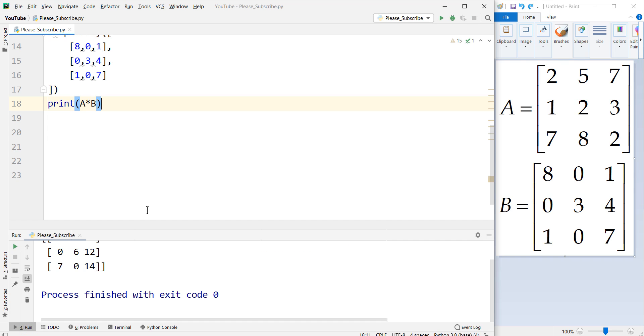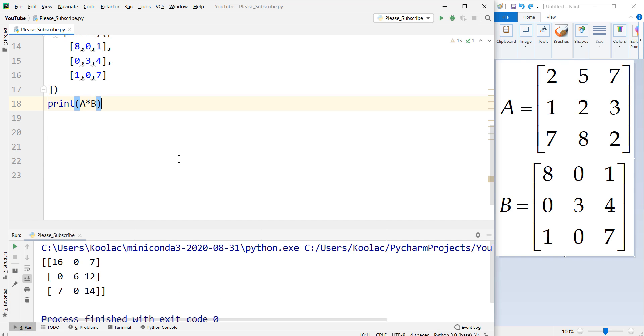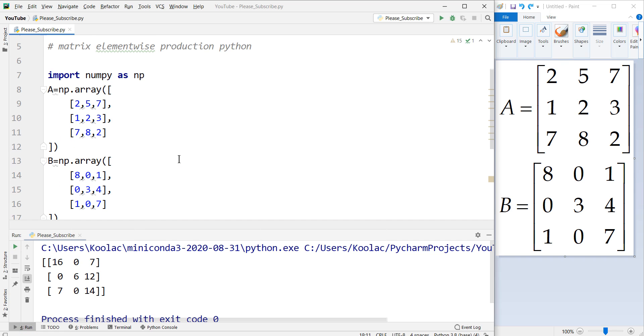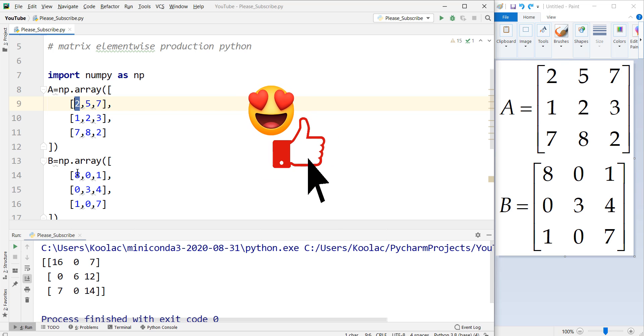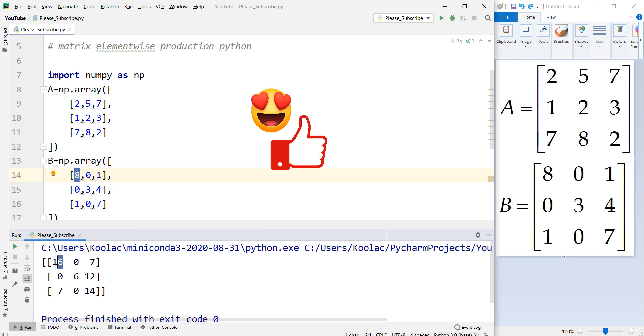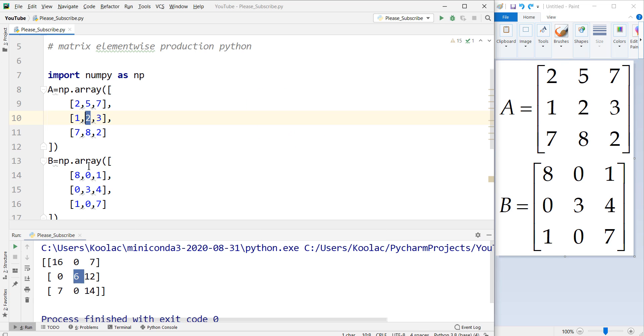If we run the code, you can see that here's the output. And what is the interpretation? For example, 2 times 8 equals to 16. And this one is 2 times 3, which equals to 6.